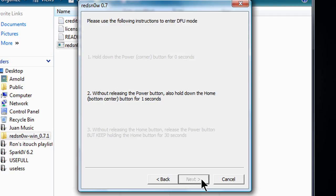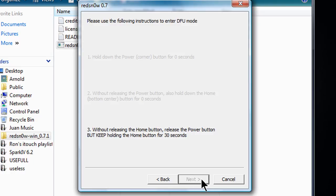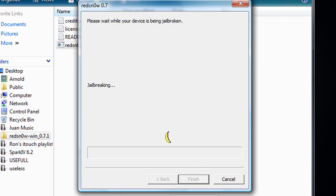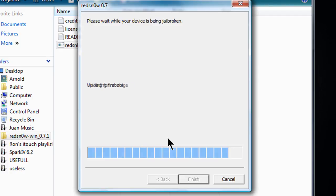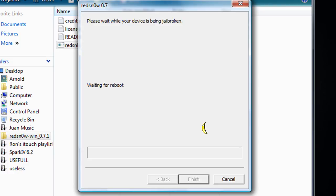And then release the power button but still hold the home button for 30 seconds. Now keep holding it until it shows another pop up. And there you go. It says waiting for DFU mode stage. And now you should hear sounds from your computer and it should start jailbreaking.